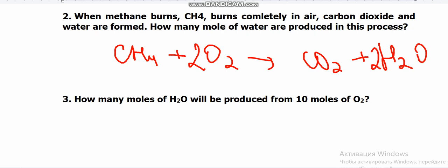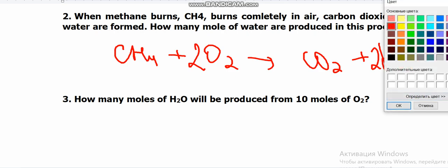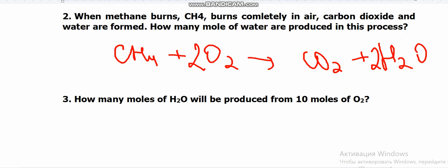So how many moles of water are produced? The coefficients represent moles. If no specific number is mentioned, we use only the coefficients. From the balanced equation: 1 mole of CH₄ reacts with 2 moles of O₂ to give 1 mole of CO₂ and 2 moles of H₂O. So the answer is 2 moles of water.